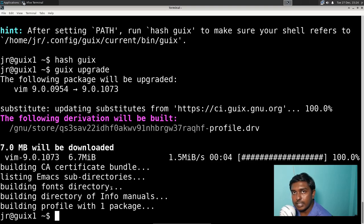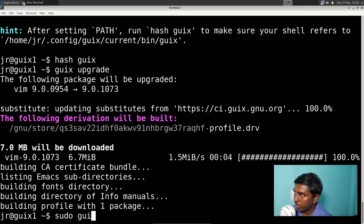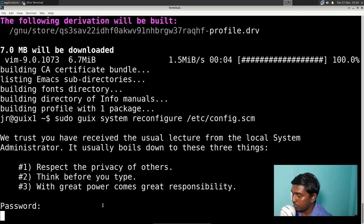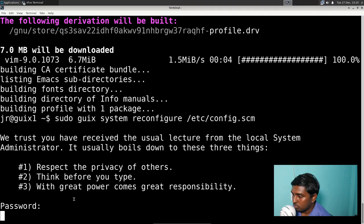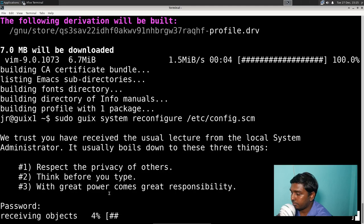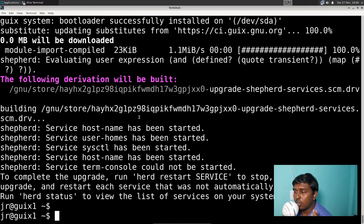Now we have to generate a new configuration so that we'll have a new entry in the GRUB menu. The command is: 'sudo guix system reconfigure /etc/config.scm'. Let's enter and give the password. With Guix everything is slow, so let's wait. Yes, it is doing something — it is receiving some objects. This will take a little bit of time too, so I'm going to pause the video here.